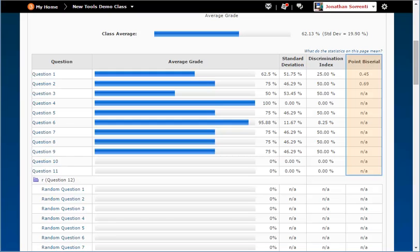The point by serial calculates a possible correlation between the question score and the total quiz score, with a value given between negative 1 and positive 1. Better questions have a point by serial greater than positive 0.25.